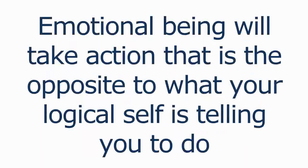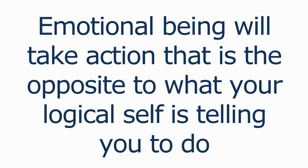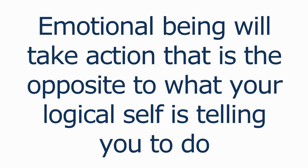Oftentimes your emotional being will take action that is the exact opposite of what your logical self is telling you to do.